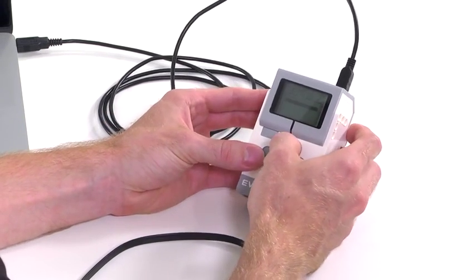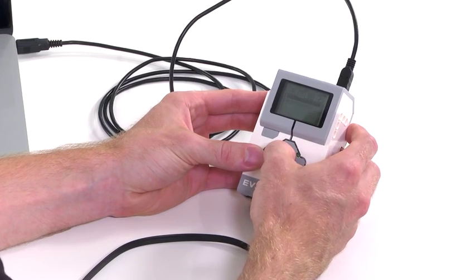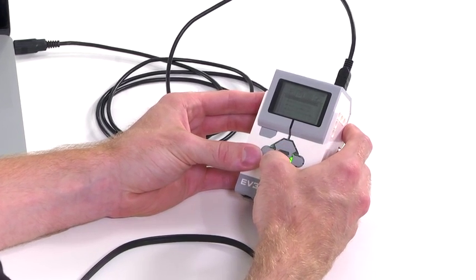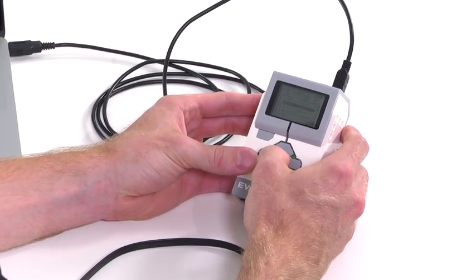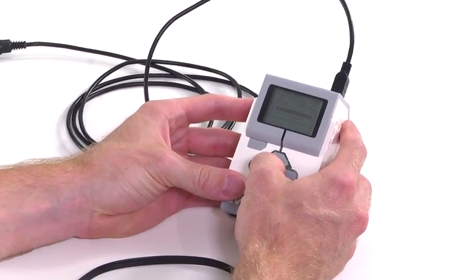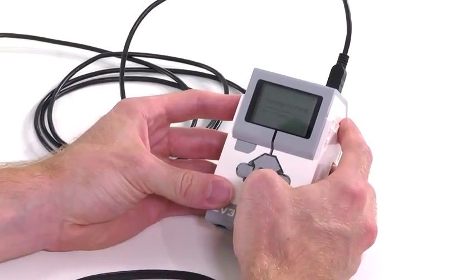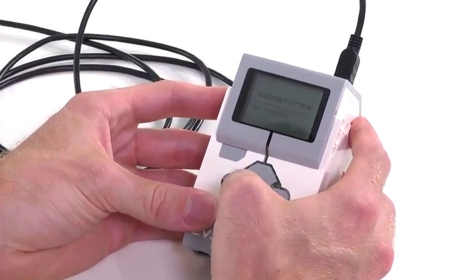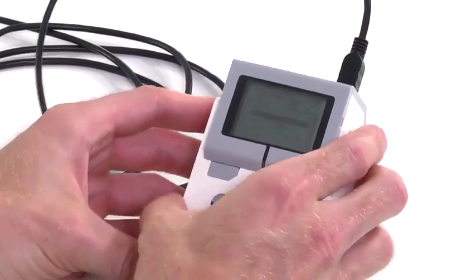We go over here, select My First Project and then My First Sensor again. Perfect.